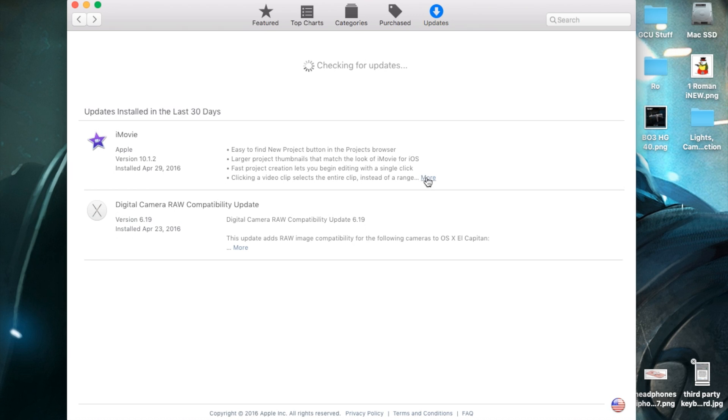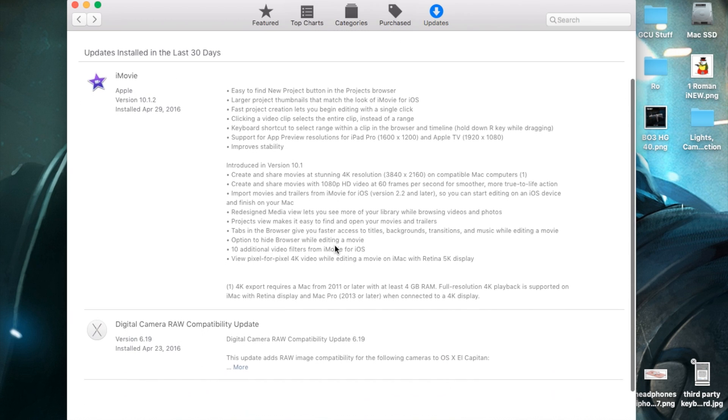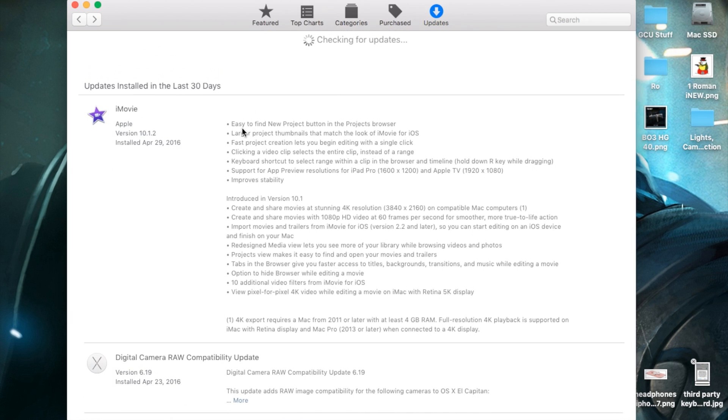You'll notice it's right here: iMovie version 10.1.2. Since I've already updated it, it appears right here as Updates Installed. It includes an easy-to-find new project button in the Projects browser, larger project thumbnails that match the look of iMovie for iOS, and fast project creation that lets you begin editing with a single click.